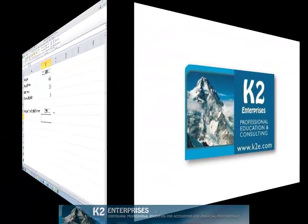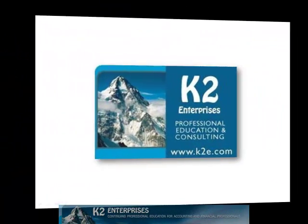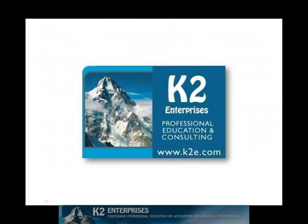On behalf of everyone at K2 Enterprises, thanks for taking time to watch this video tip. For more information on the training courses we offer, please visit our website at www.k2e.com.